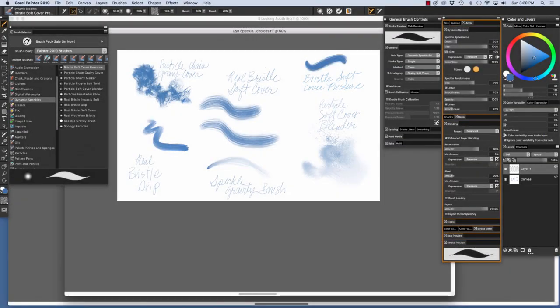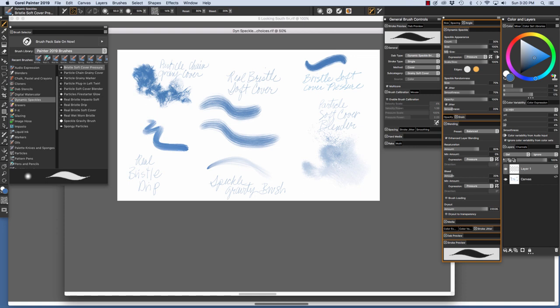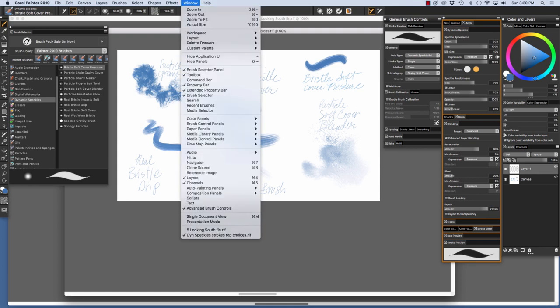For my painting, I used several of the brushes from the category. Here are sample brush strokes painted with the brushes that I used. I'll explain a bit about each brush and what's under the hood. I have the Brush Selector palette open. You can access that by going Window, Brush Selector, Panel.